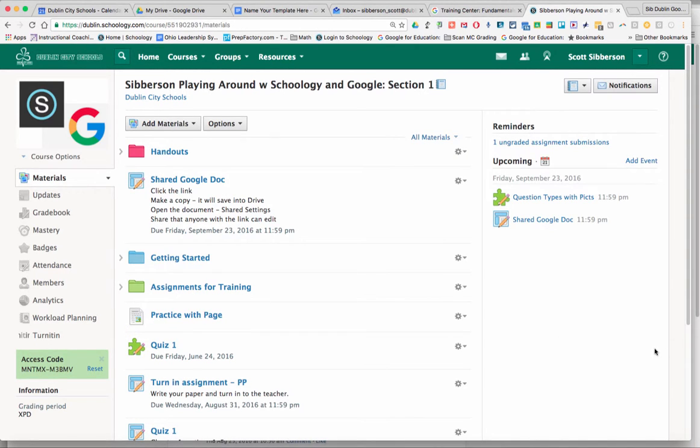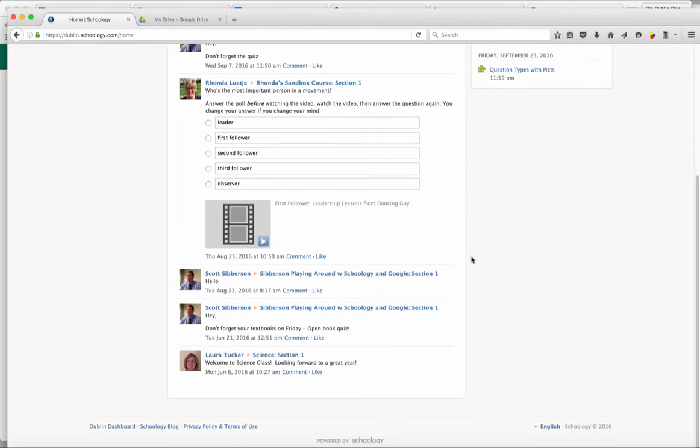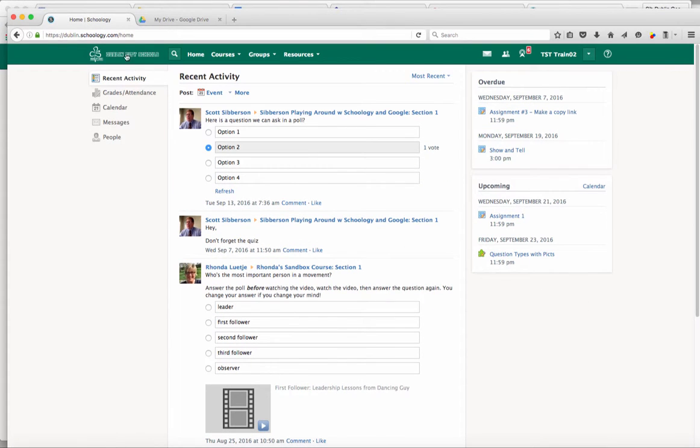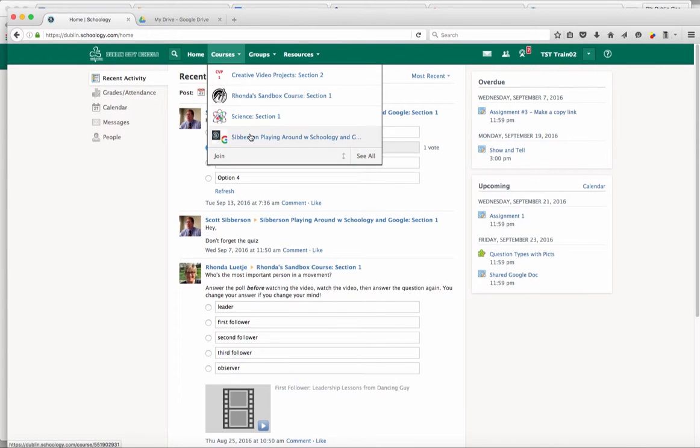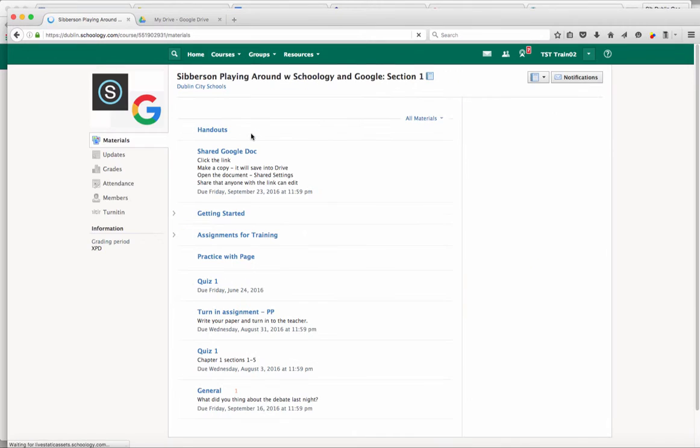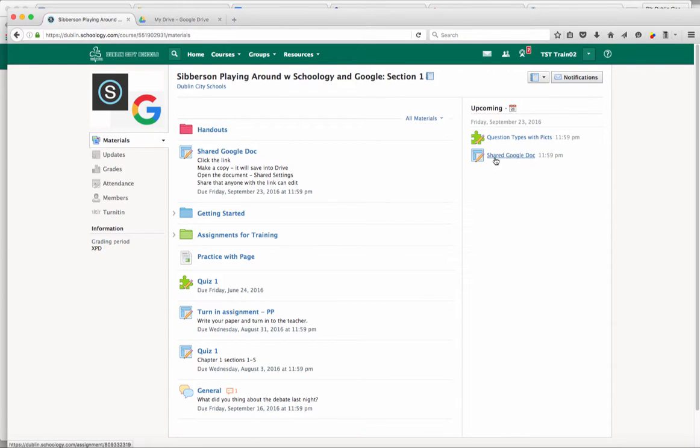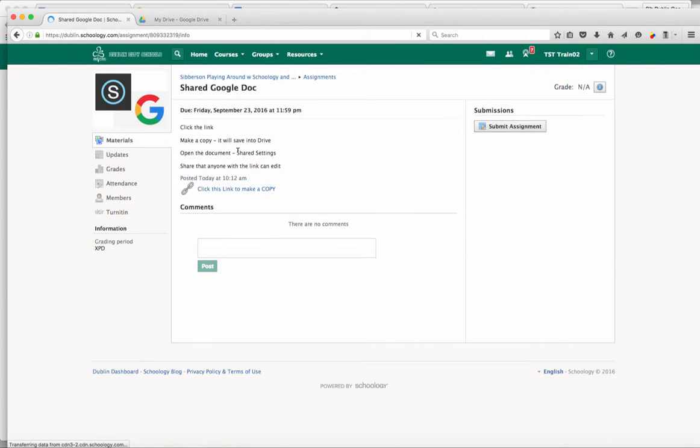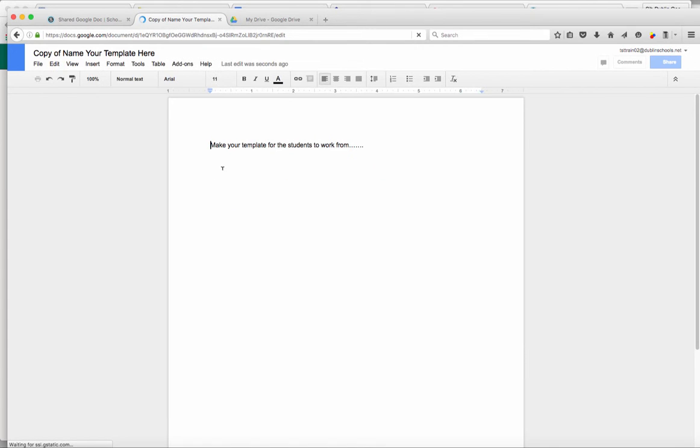So I'm going to go over to one of my student accounts. And I'm going to reload that page. And I'm logged in as a student. And so I'm going to go to my class. And when I log into the class, I can see that assignment is there. I can also see it in my upcoming list over here, the shared Google Doc. So now when the kid opens the assignment, they're going to click on the link. And it's going to ask them to make a copy. So they make a copy and it now puts it in their Google Drive.